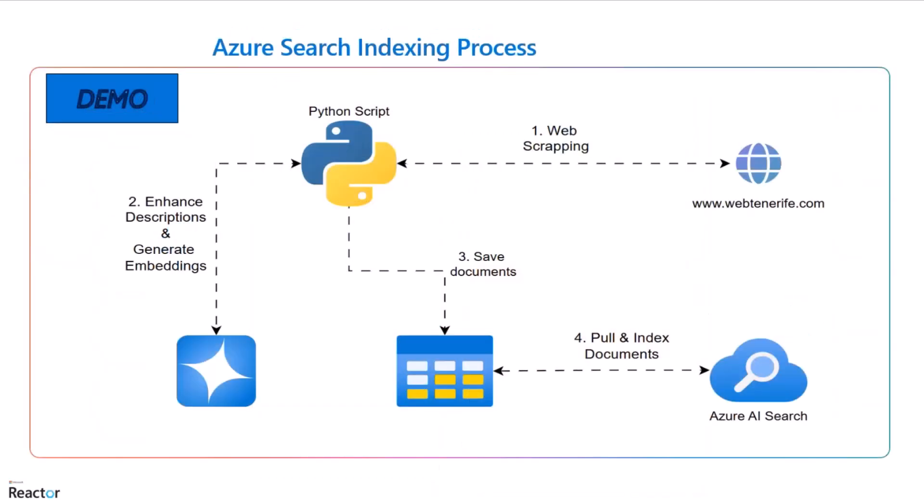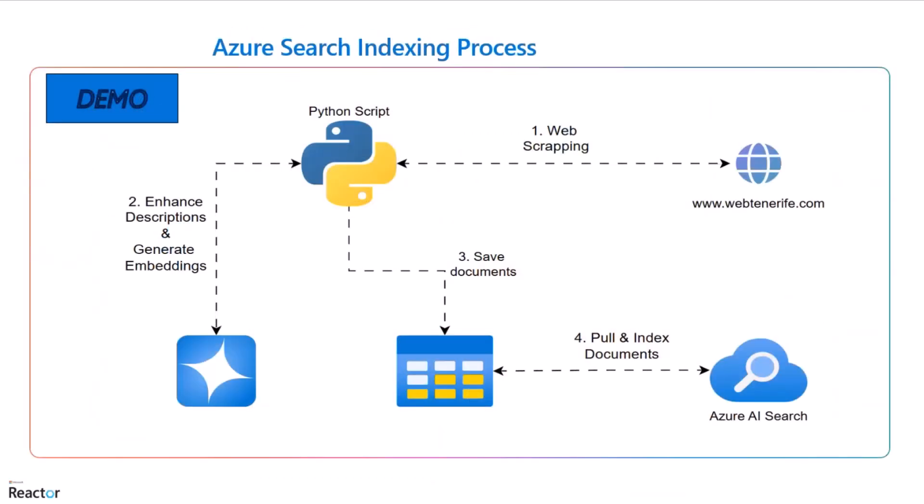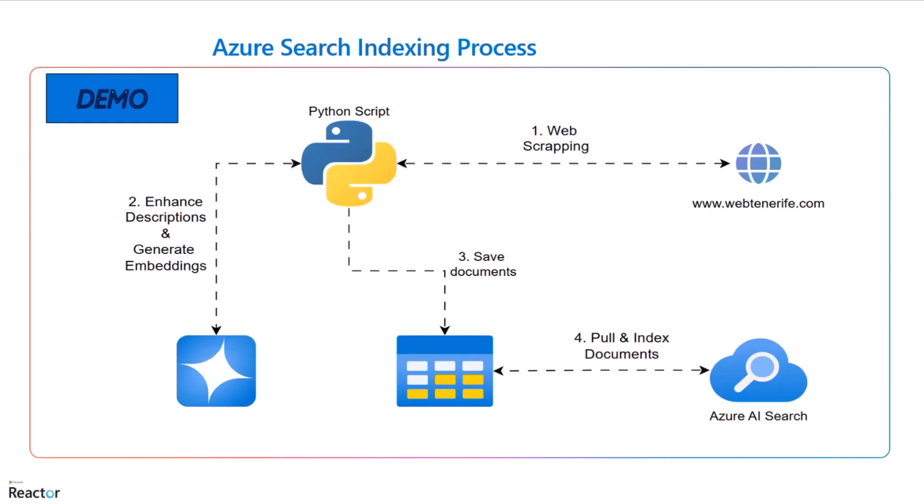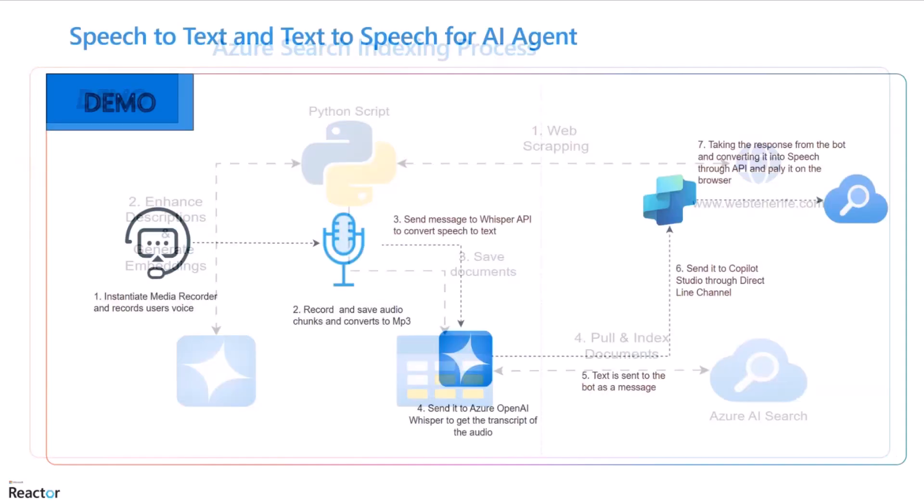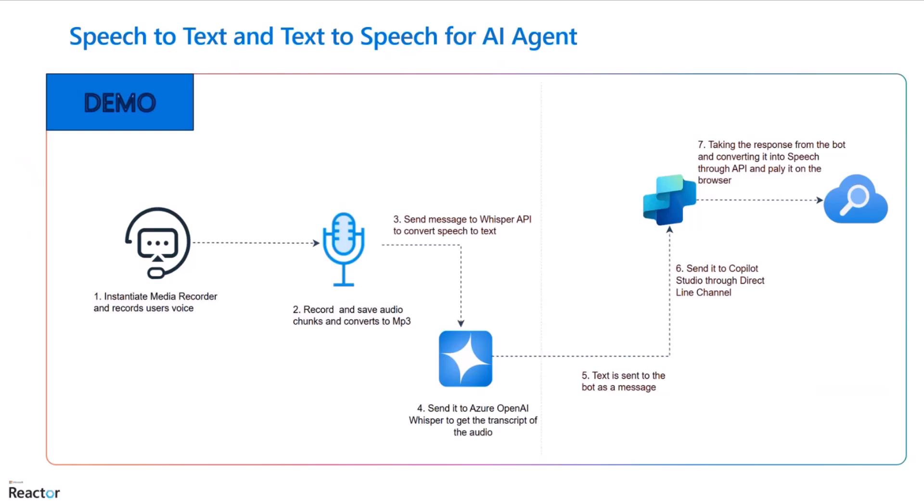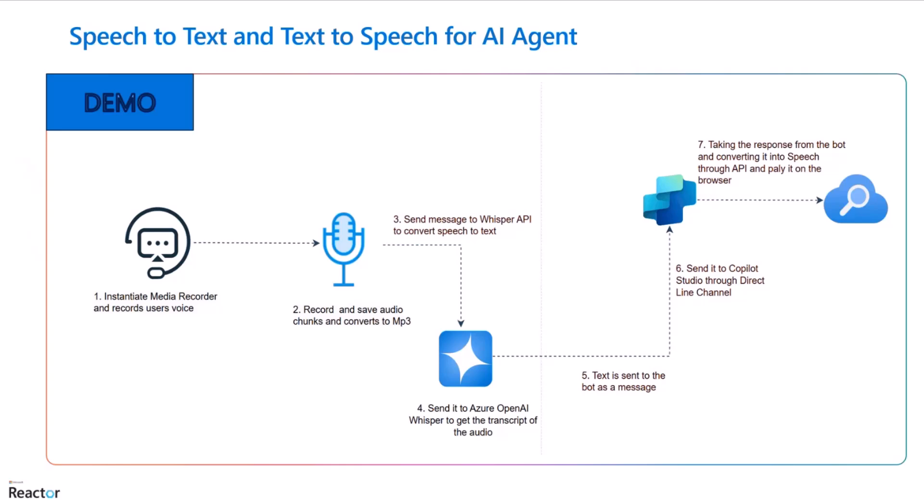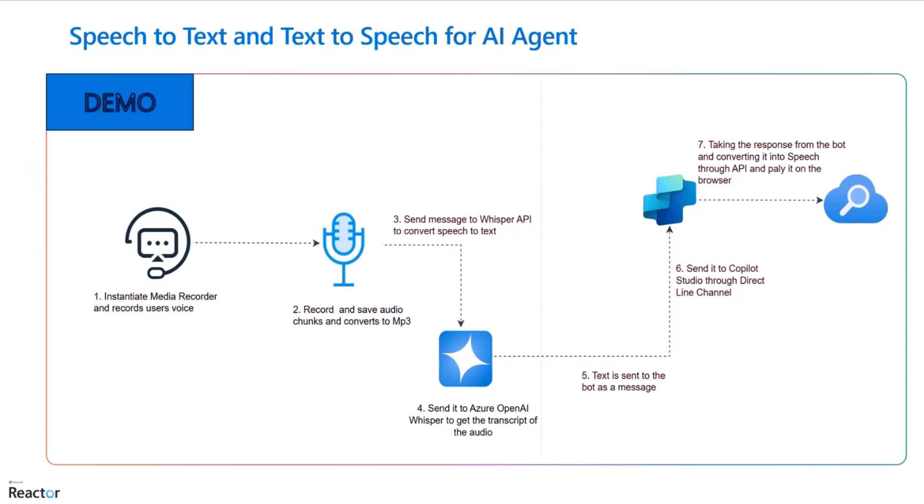For the next community call, I would like to present in detail the indexing process for the web scraping agent. And then I have another gem for a third community call that I want to present: this agent also integrated in a custom website connected through direct line API. And then we can do speech to text and text to speech using JavaScript SDK. But that is for the future.